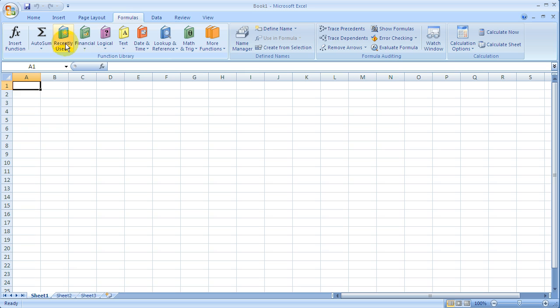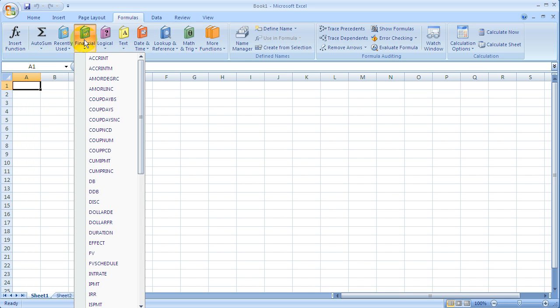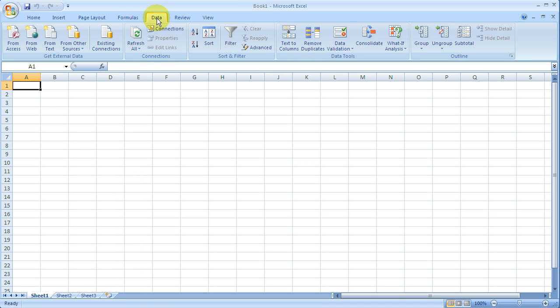Formulas, this just categorizes the different types of equations and formulas that are here. A lot of time when you start typing one, it will just come up with the different choices, or you can search under these for the different types of formulas if you're interested in them.